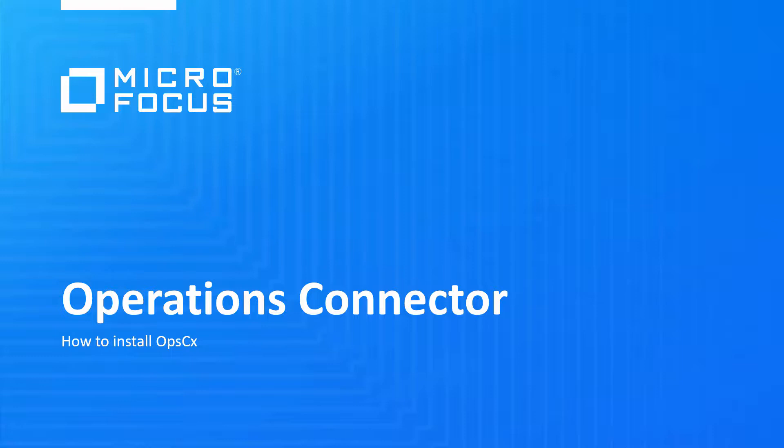The video shows the installation on Windows, but the installation steps on Linux are very similar.